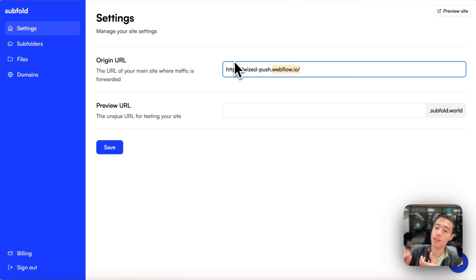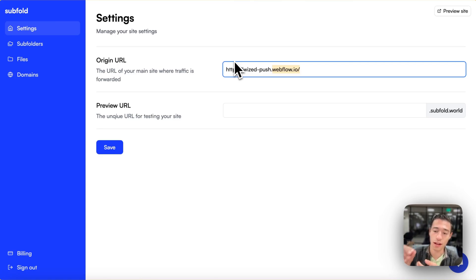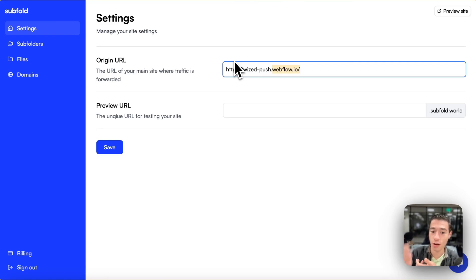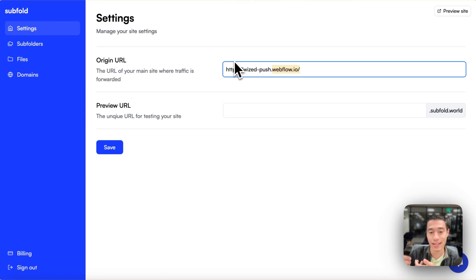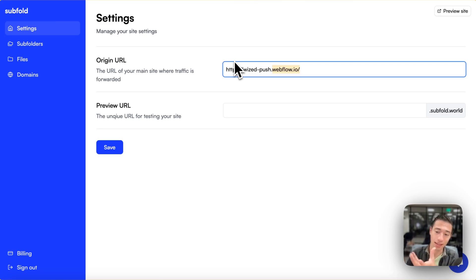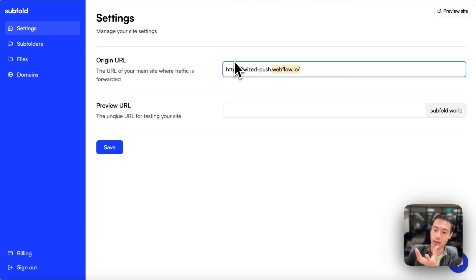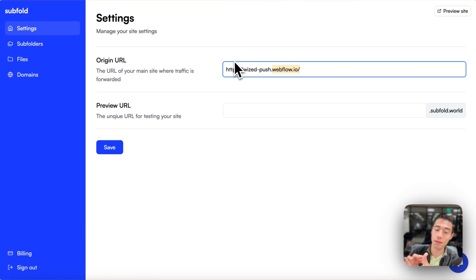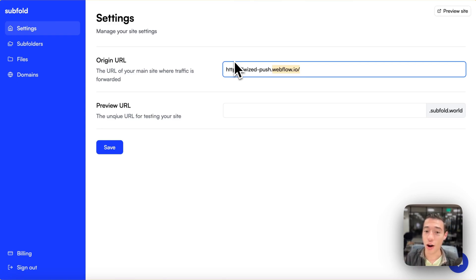Because Webflow doesn't provide service worker scripts or modifications of those scripts or adding those scripts on the site itself. So therefore, we need a middleman basically that is doing that for us, that connects to Webflow, and our domain will connect to the middleman that can facilitate all those functionalities.